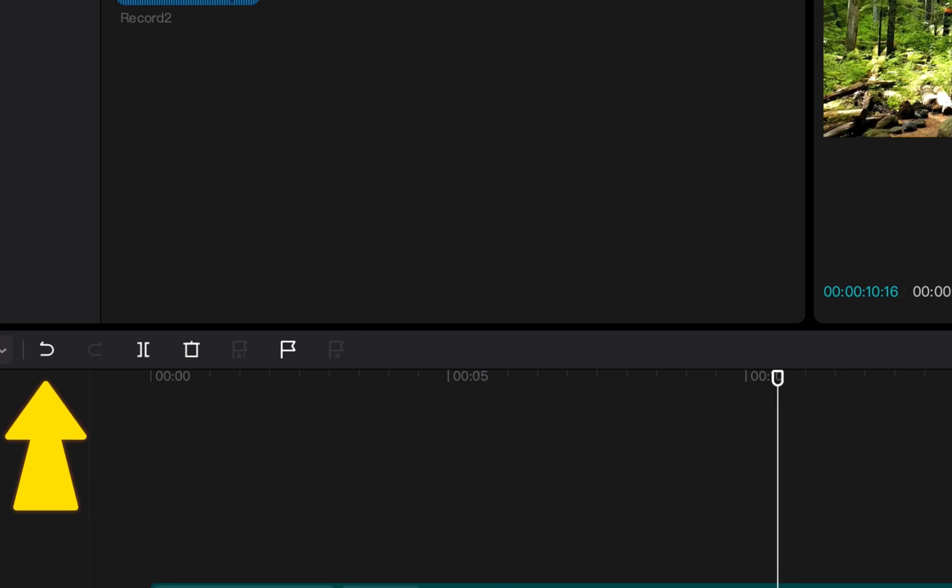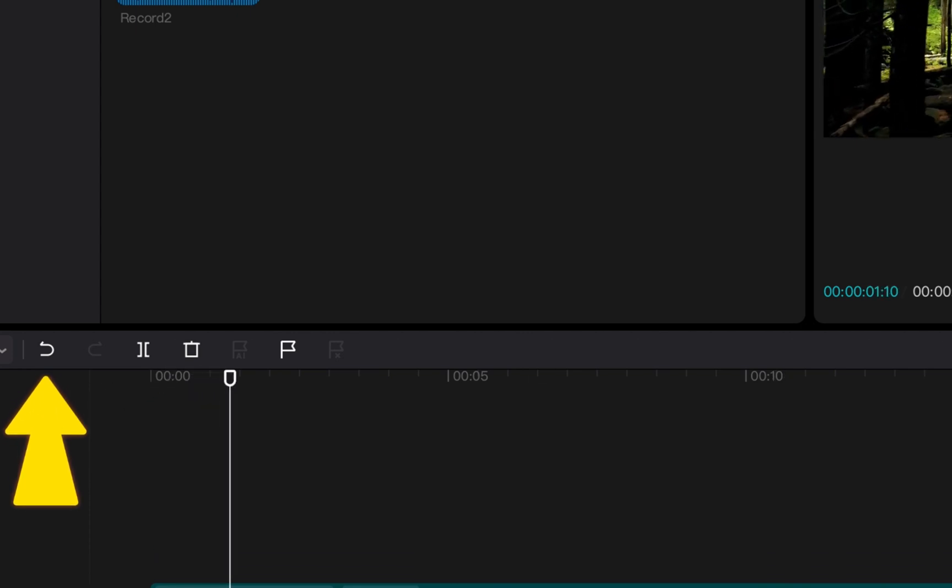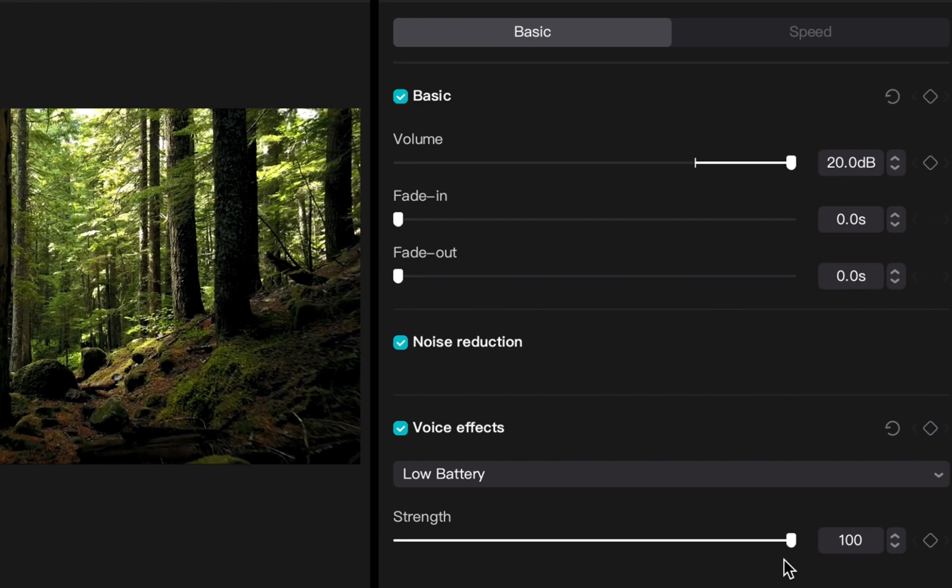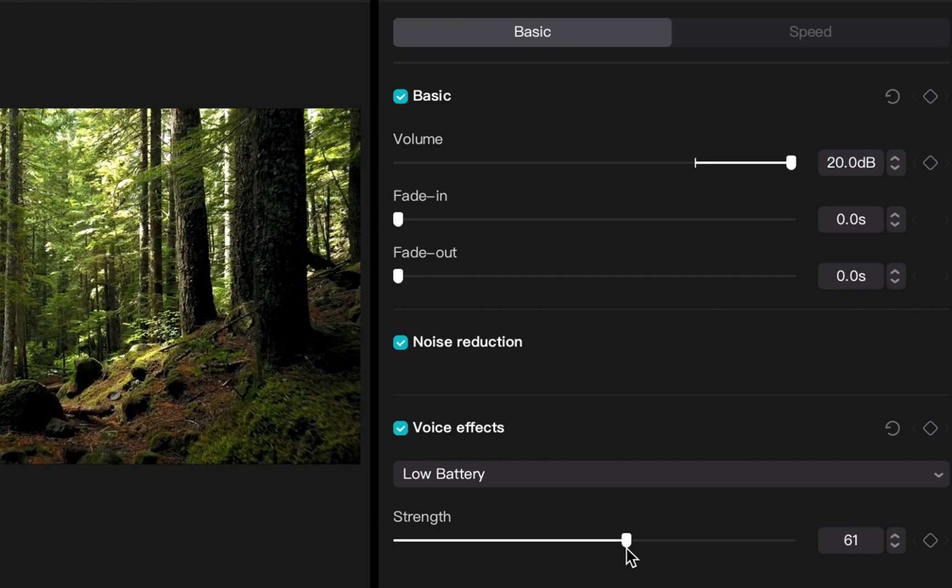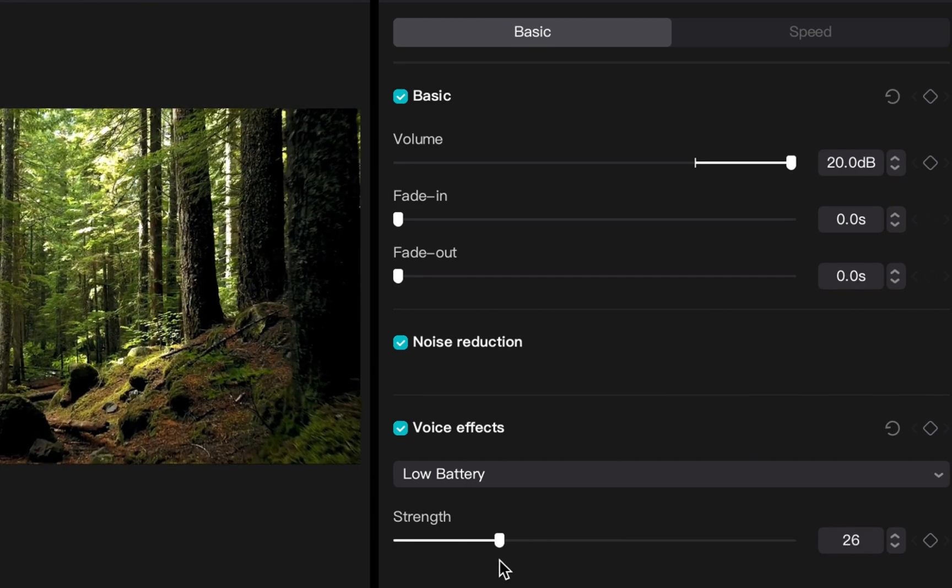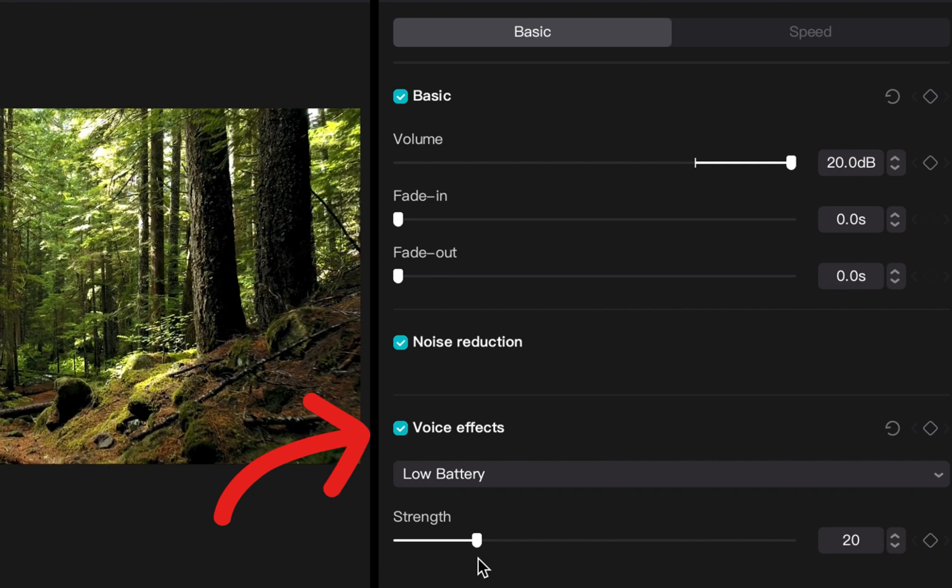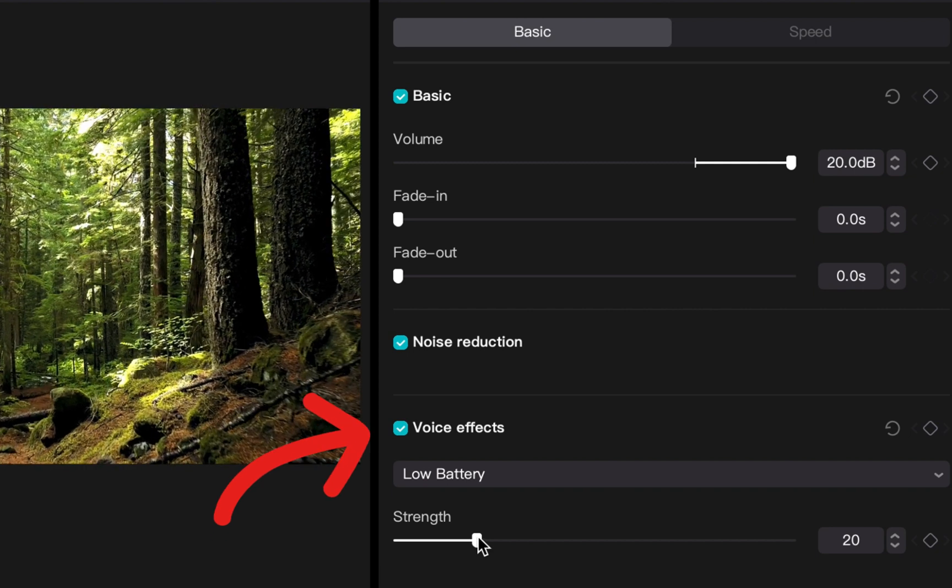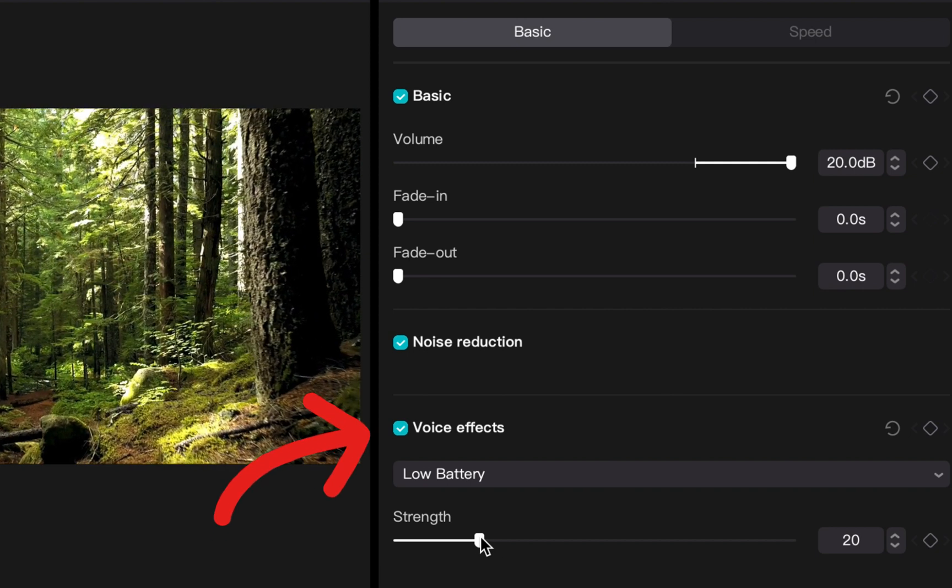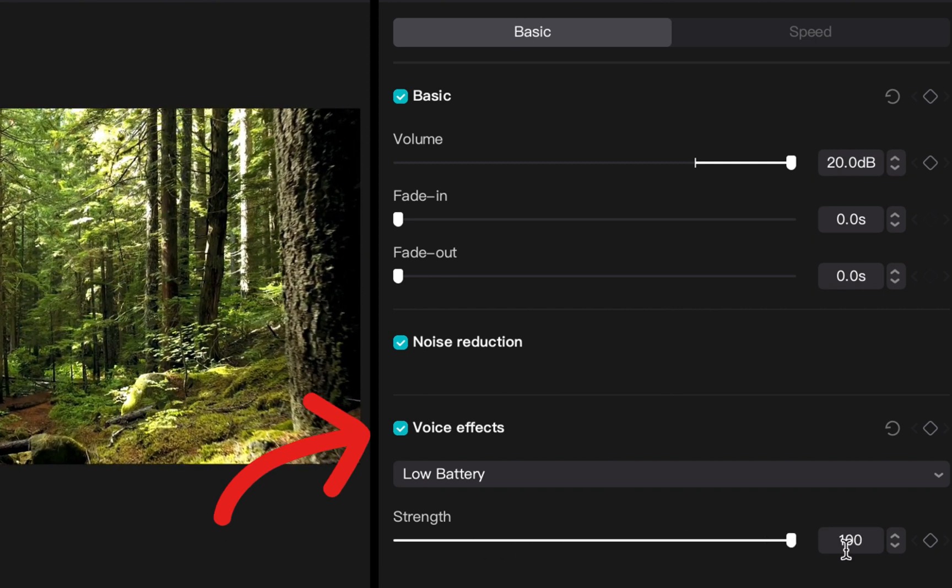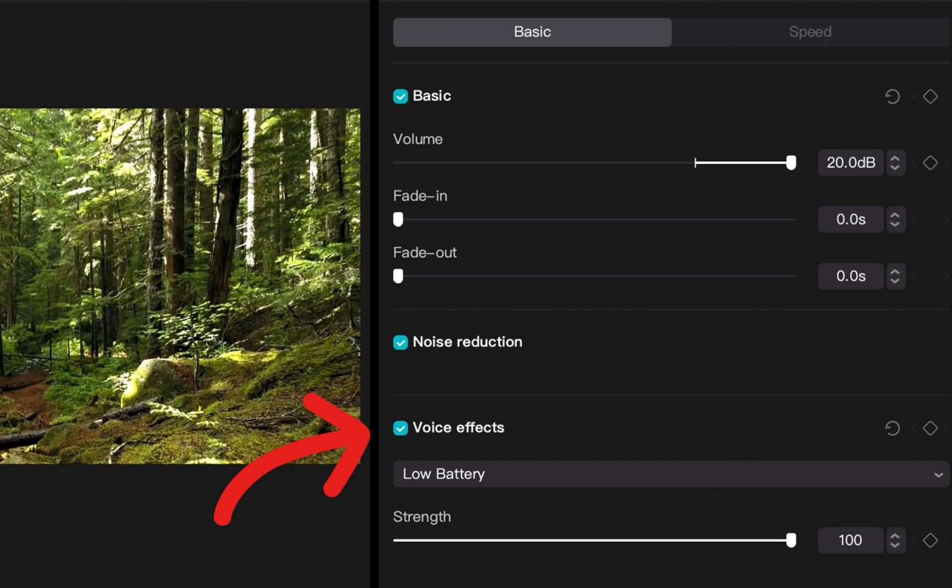If altogether you decide against voice effects, all you have to do is click this checkbox in the menu on the right hand side again, and that will shut off the voice effects no matter what changes you've made in your recording.